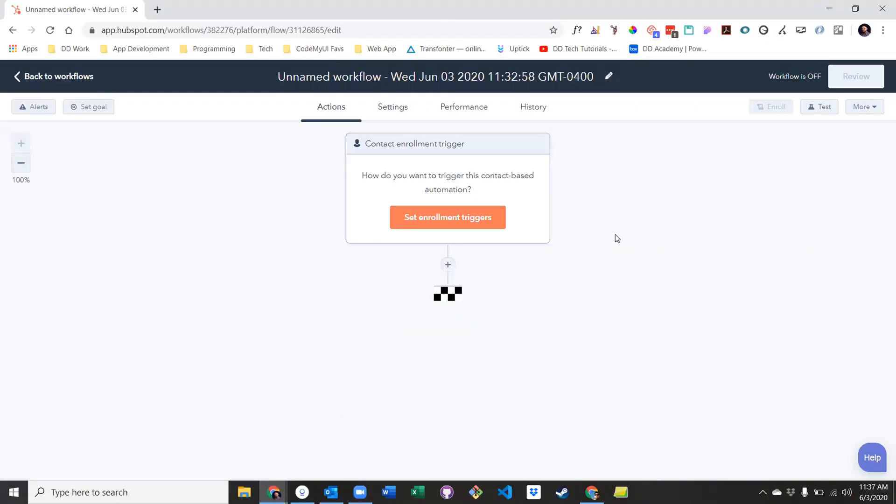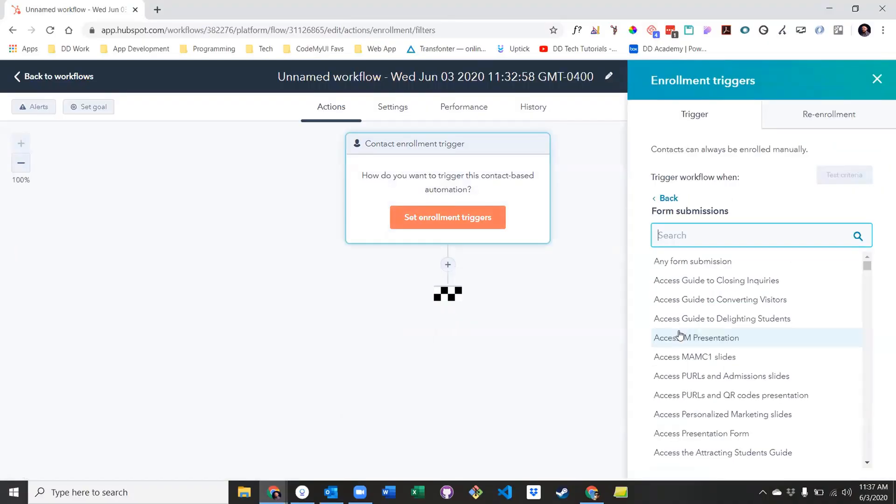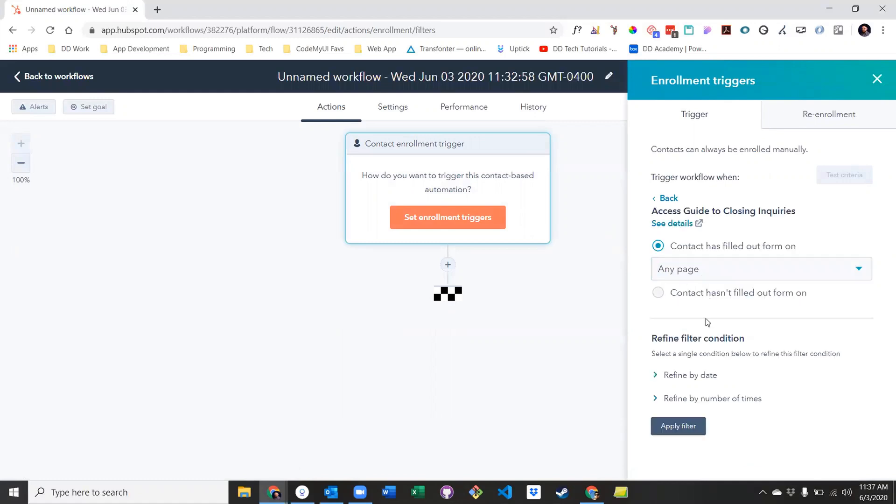First, let's say you wanted to send a follow-up email after someone downloads an ebook. This will require an enrollment criteria of a form submission and an action of sending an email. To do this, select form submission for your enrollment criteria, and then find the form you want.